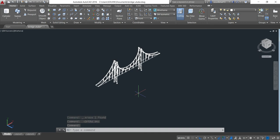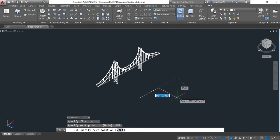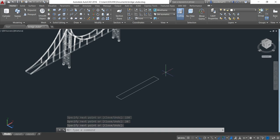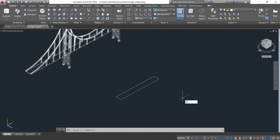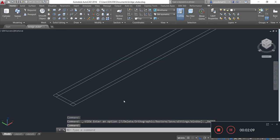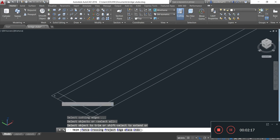Now I will draw the bridge girder for the anchor span by taking the line command. The length of the bridge girder for the anchor span is 150 feet, Enter. The depth of the bridge girder is 20 feet, Enter. Now I will take the offset of this line: O, Enter, 3 feet, Enter. Now I will trim off the excess line by choosing the trim command: TR, double Enter, and trimming off the excess line.